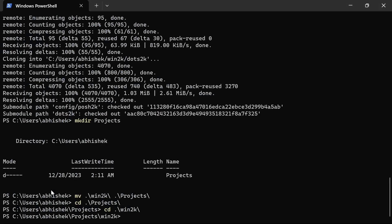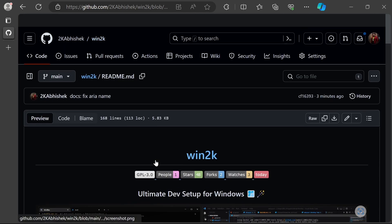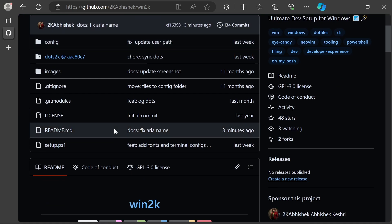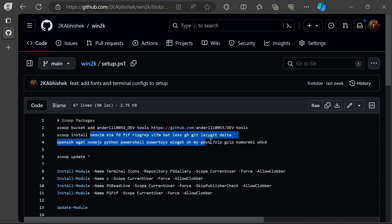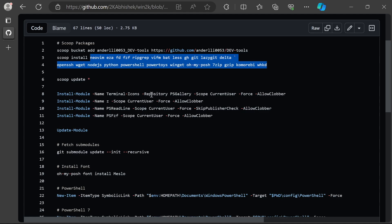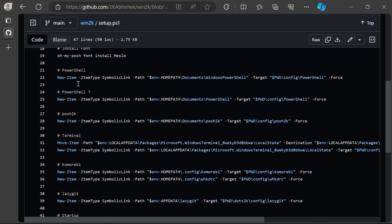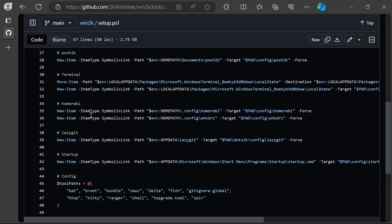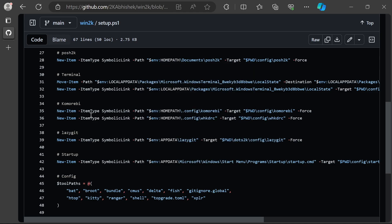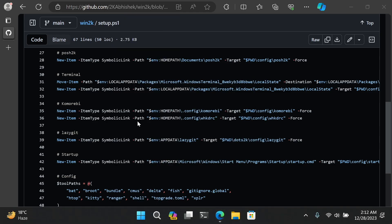Now all you need to do is run the setup. This step I generally prefer to run in an admin prompt. Let's quickly look at the setup.ps1 file. As you can see, it will add a dev tools bucket which has a lot of binaries and packages we'll need. Then it will install a group of packages, run scoop update, and install a couple of PowerShell modules: terminal icons, z, PSReadLine, fzf, and then there are symlinks.